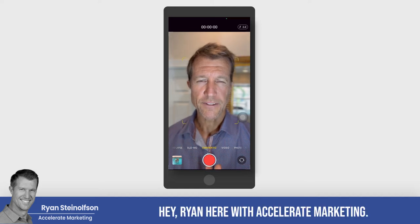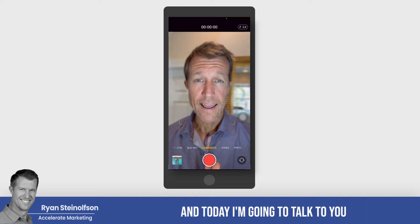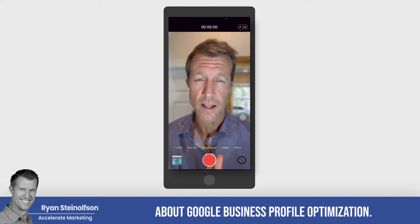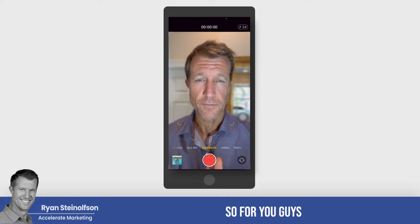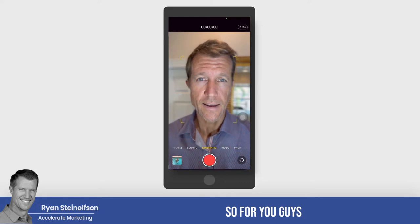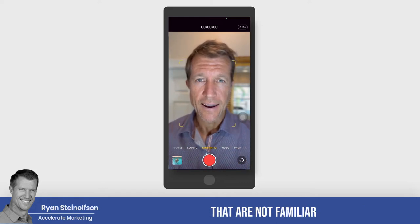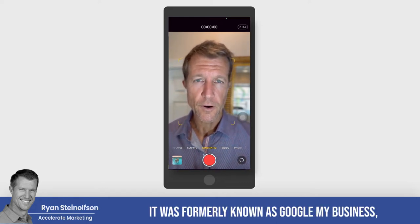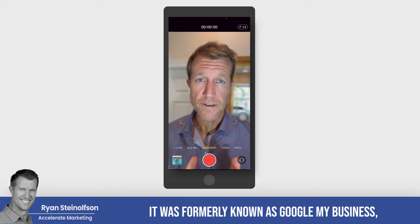Hey, Ryan here with Accelerate Marketing, and today I'm going to talk to you about Google Business Profile Optimization. For you guys that are not familiar with Google Business Profile, it was formerly known as Google My Business.